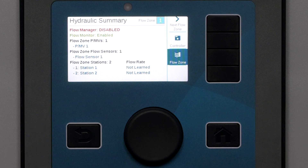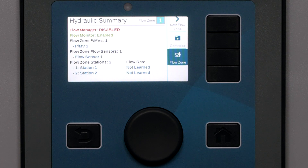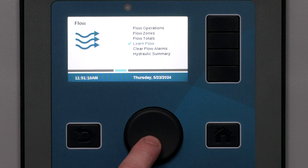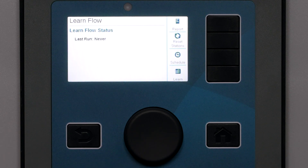When all the stations in the flow zone are attached, you are almost done. Now the key step is to learn the typical flow by station. It's important to know that the controller will only attempt to learn flow for stations that have runtime — these are assigned on the programs menu. Go to the Flow menu and select Learn Flow. This will show the last time flow was learned at the controller, and on a new setup it will say never. You can begin the flow learning process immediately — this can take up to five minutes per station, but is usually quicker.